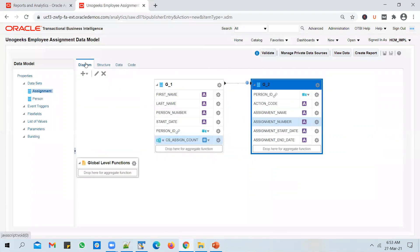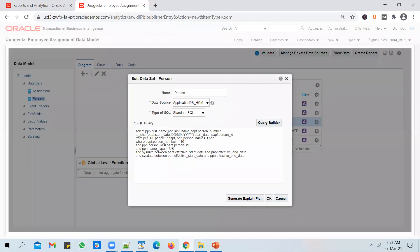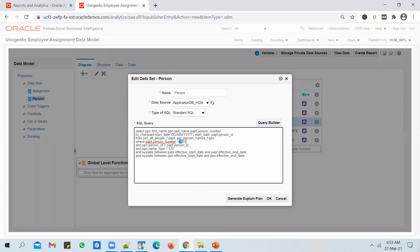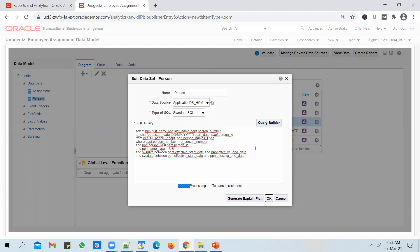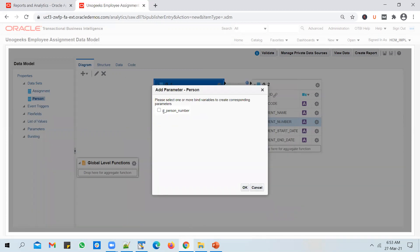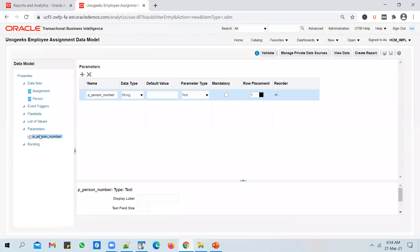To fix the hard-coded person number, I need to parameterize it — receive it as a parameter. I can add a bind variable. Bind variables start with a colon. You can use 'p_' to indicate it's a parameter — it's not required, but it's good practice to follow naming conventions as you would in real-time work. So use ':p_person_number'. Click OK. The data model asks whether you want to create the bind variable as a parameter — click OK and you'll see a parameter added. You can assign a default value of 101 and a display label of 'Person Number'.